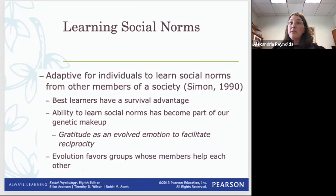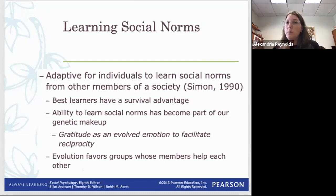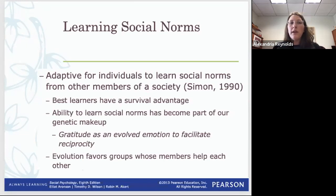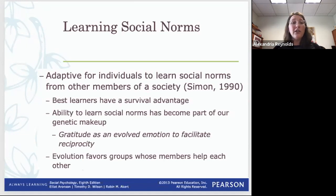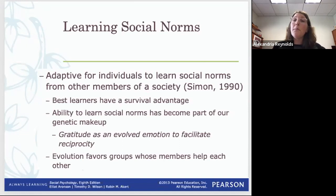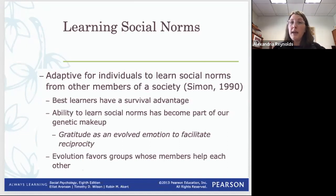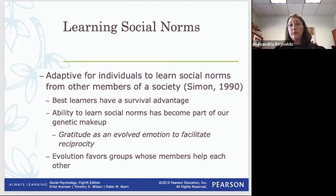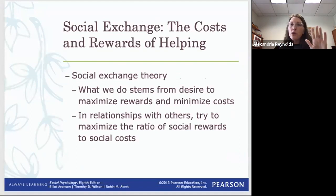Gratitude is an evolved emotion that facilitates reciprocity. When someone helps you and you feel grateful, that increases the likelihood you'll help them in the future. Evolution favors groups whose members help each other — those who practice gratitude and reciprocity have a survival advantage. That emotion gets built back into our genetic traits and passed from generation to generation, which is how evolutionary psychology ultimately can explain altruism.